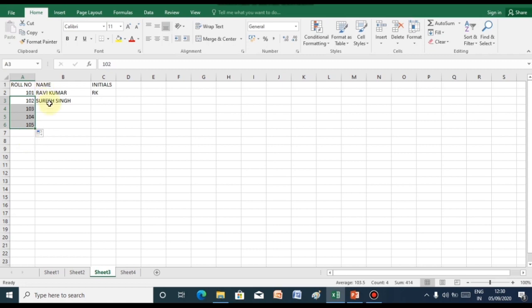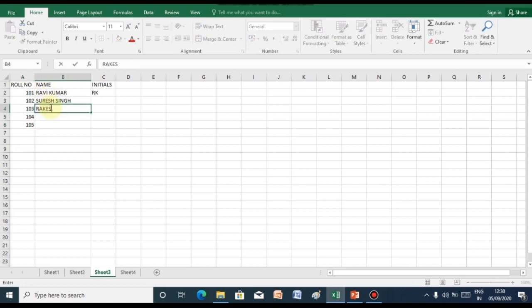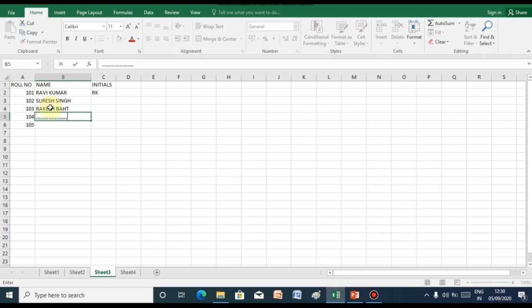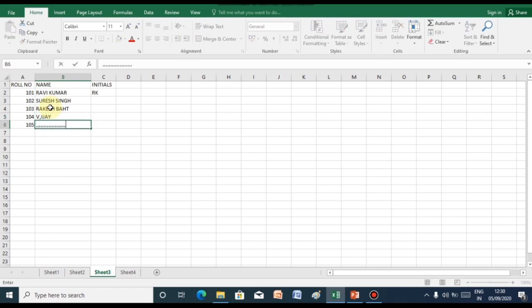Suppose we entered some more data. Let us fill some more data. This is how we enter data in Excel.